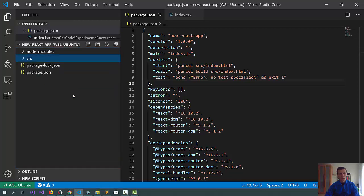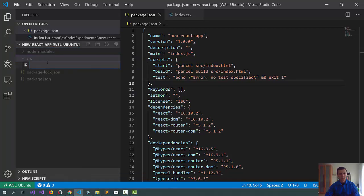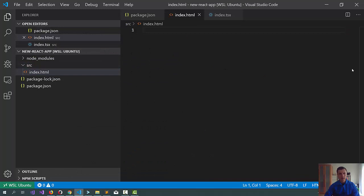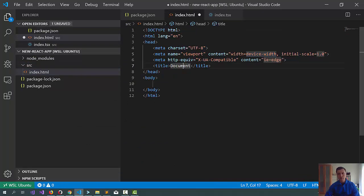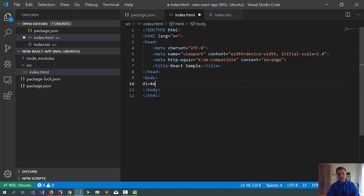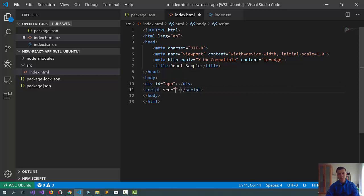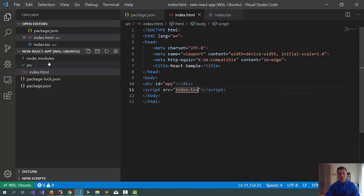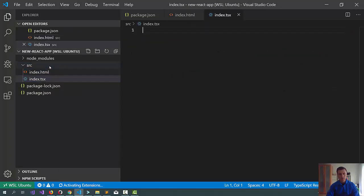Now, let's create a new folder, call it source. Let's add an index.html file to it. Let's scaffold this whole thing, call it react sample. We also add a div where our app lives and a script that should point to the index.tsx that I will just create now.